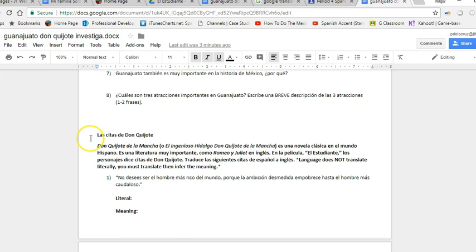When we come down to las citas de Don Quixote, like we talked about in clase, right, a lot of parts of language will not translate literally. So I have these quotes, these important quotes from Don Quixote. Don Quixote es una novela clásica en el mundo hispano. Es una literatura muy importante como Romeo y Juliet en Inglés.